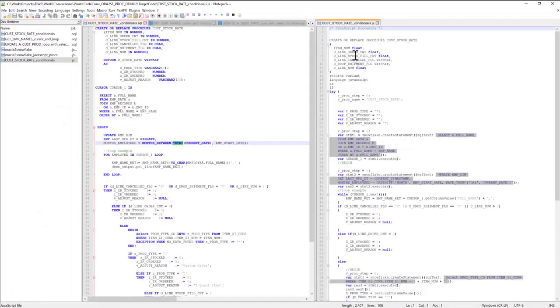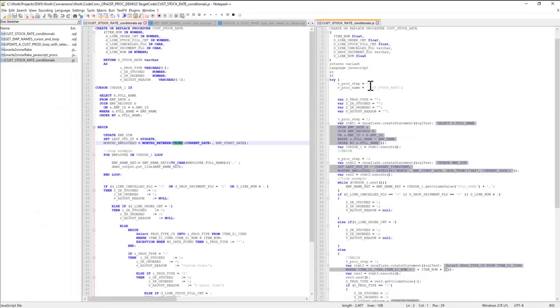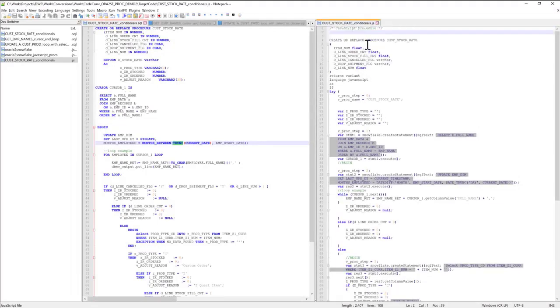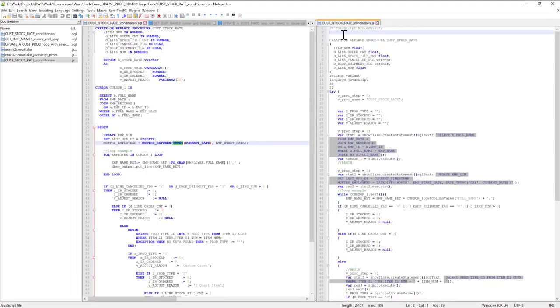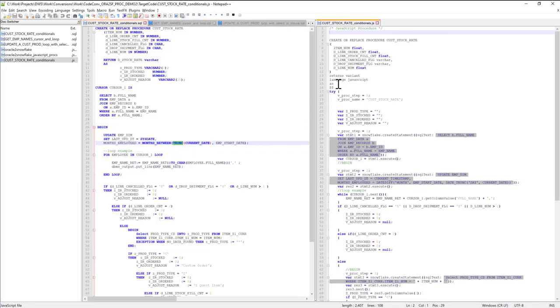This is what we have converted so far. The stored procedure signature changes to the corresponding JavaScript Snowflake dialect. My DML statement, the update statement,